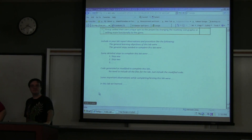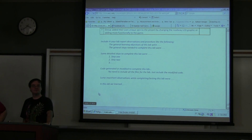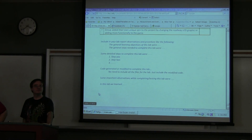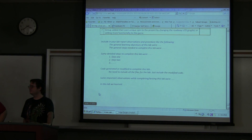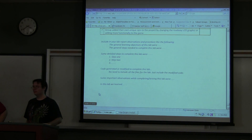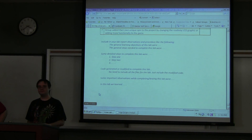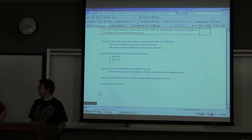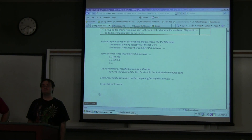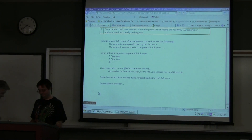Any questions before we close this off? When's it due? It's due Monday the 26th. Alright, thank you.